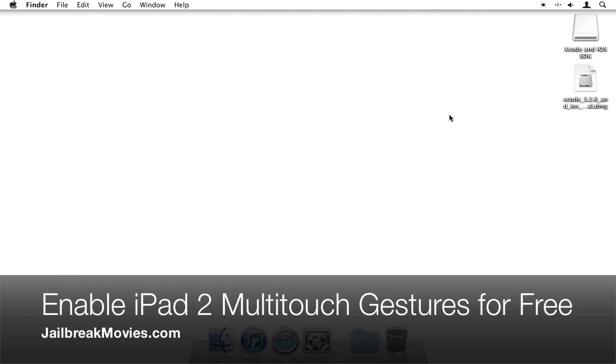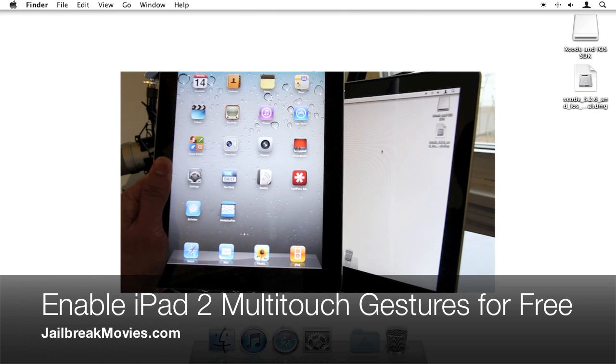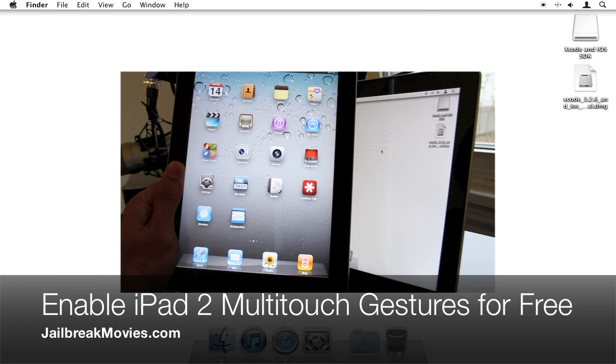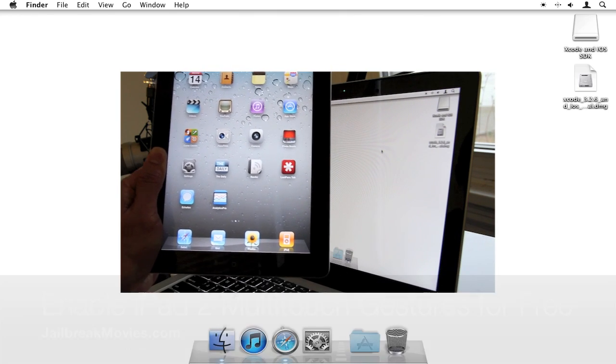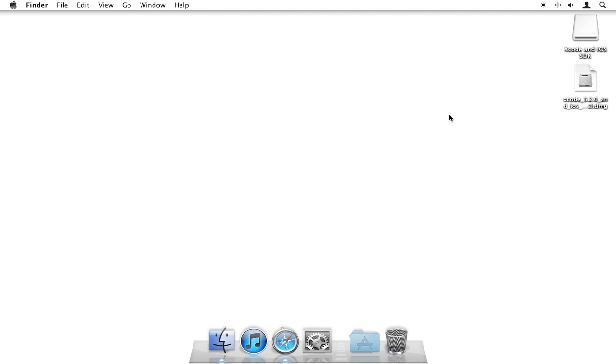Hi, this is Jeff with jailbreakmovies.com. I'm going to show you how to enable multi-touch gestures on your iPad 2 for free. There are a couple of ways you can enable these gestures. The first way is the $5 way.